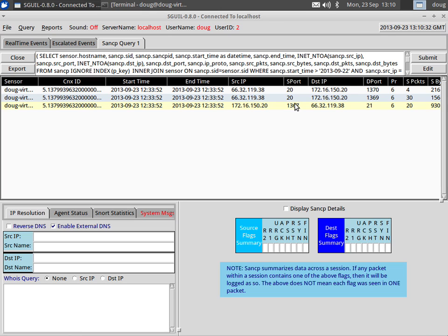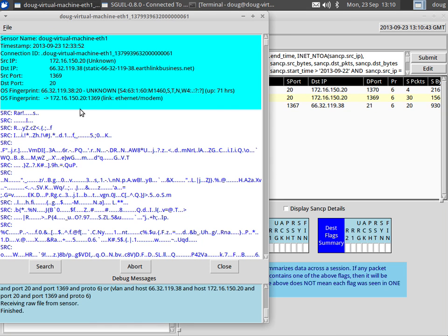If we look at the first upload and pivot based on the connection ID, we see that this is a binary file — it begins with RAR. So we have a good feeling that this is a RAR file. That's interesting, let's take a look at the other one.